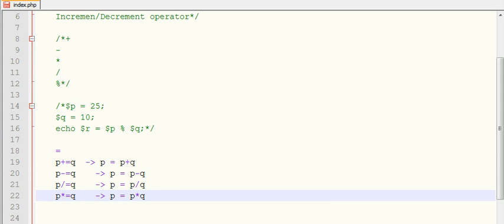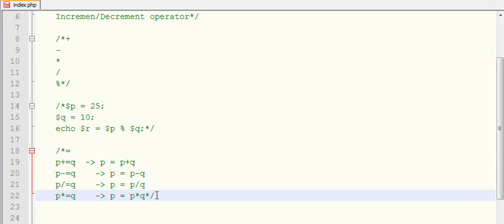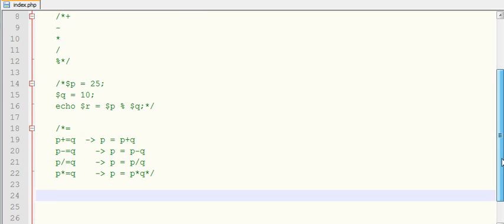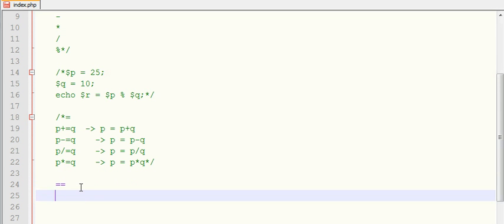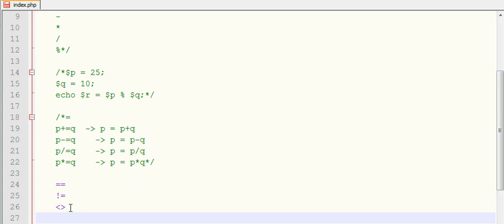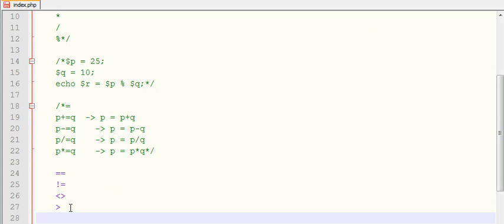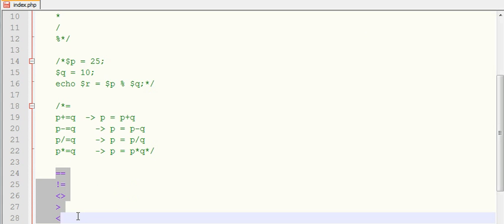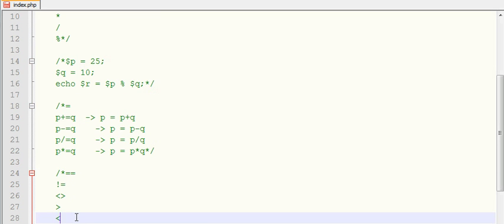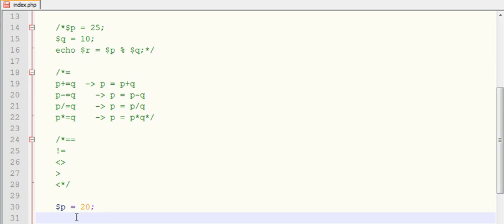Then we will come with comparison operators. Comparison operator is comparing two values with each other. In comparison operators we have equals to, double equal, not equal, greater than, less than. Let me show you an example. Say dollar P equals to 20 and Q equals to 10.